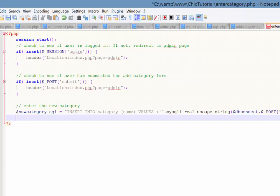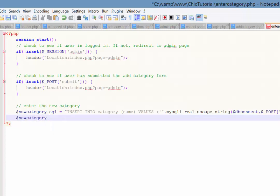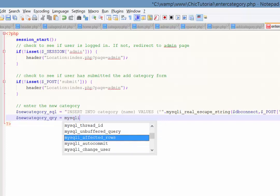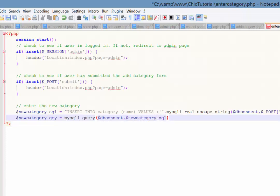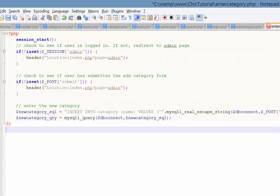And then the next step is to run that query. So let's say new category. Mysqli underscore query. And then in brackets, remember there's two parameters. The database connection string and then the query that it's running, which in this case we call the new category underscore SQL. Okay. So that should run the query and insert it. So what we need really down the bottom now is just a little bit of code and a little bit of HTML to say, yep, it's been entered. And click here to return to the admin page.